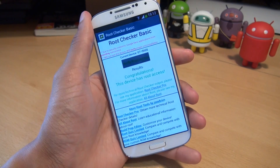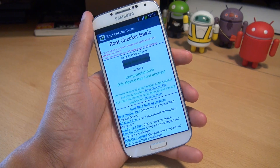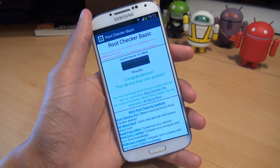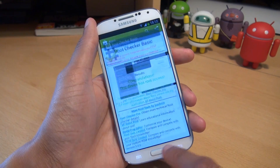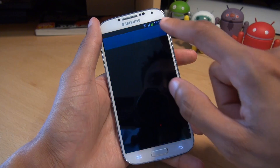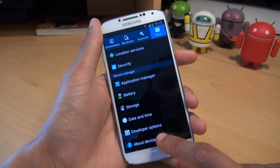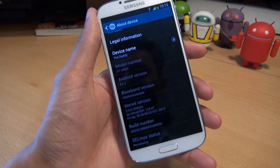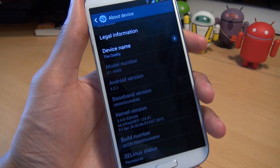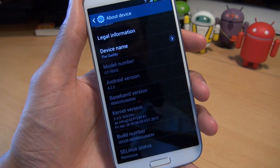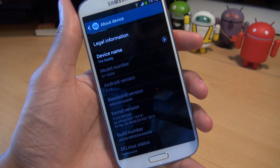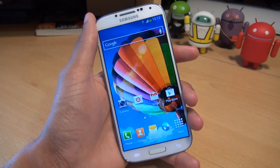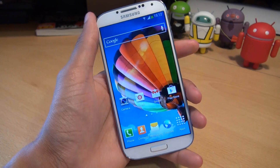Now, as I say, this is a Qualcomm quad core version, the GTI9505, and the motor chopper version of the root doesn't work on this because this had the MDM firmware. If I show you menu, settings, more, about device — you can see the baseband version ending in MDM. The motor chopper way of rooting the Galaxy S4 doesn't work with this for whatever reason, but the method that I've just shown you works absolutely fine. It does void the warranty though, but you don't lose any data at all.